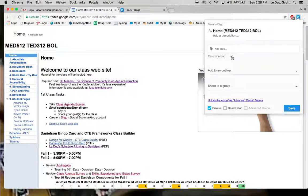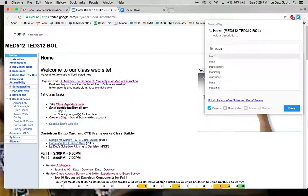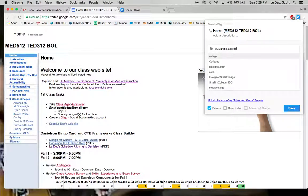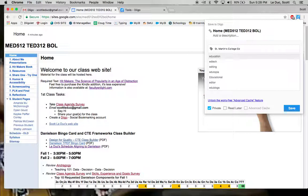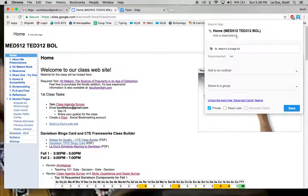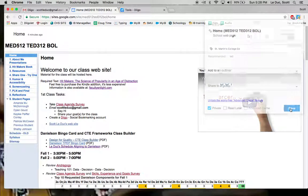And Recommended will show up once you start to have bookmarks. Right now I don't have any. So maybe I have a bookmark called St. Martin's or College or Ed or Education and so on. I can add a description in here if I want. And I'm going to save.